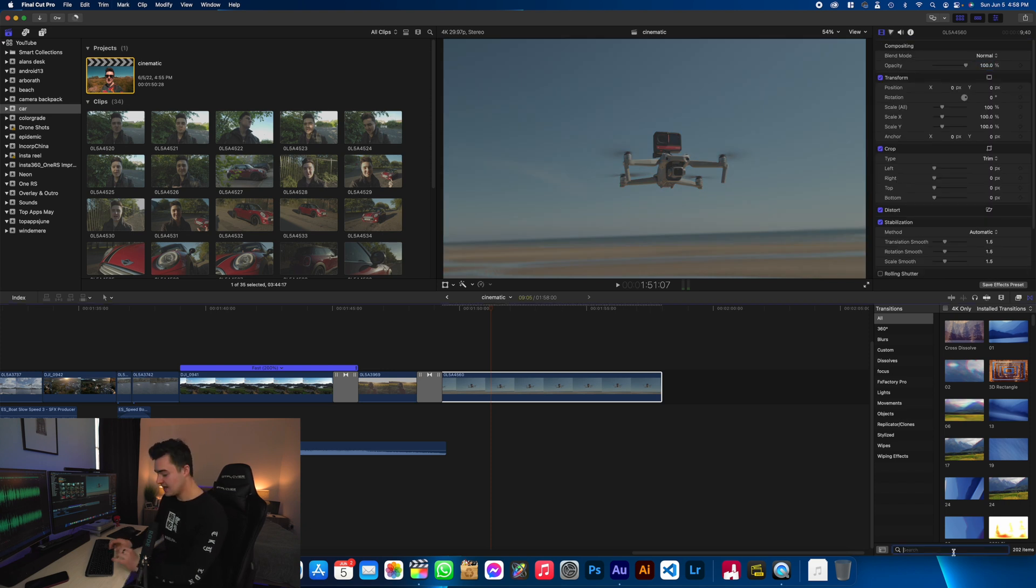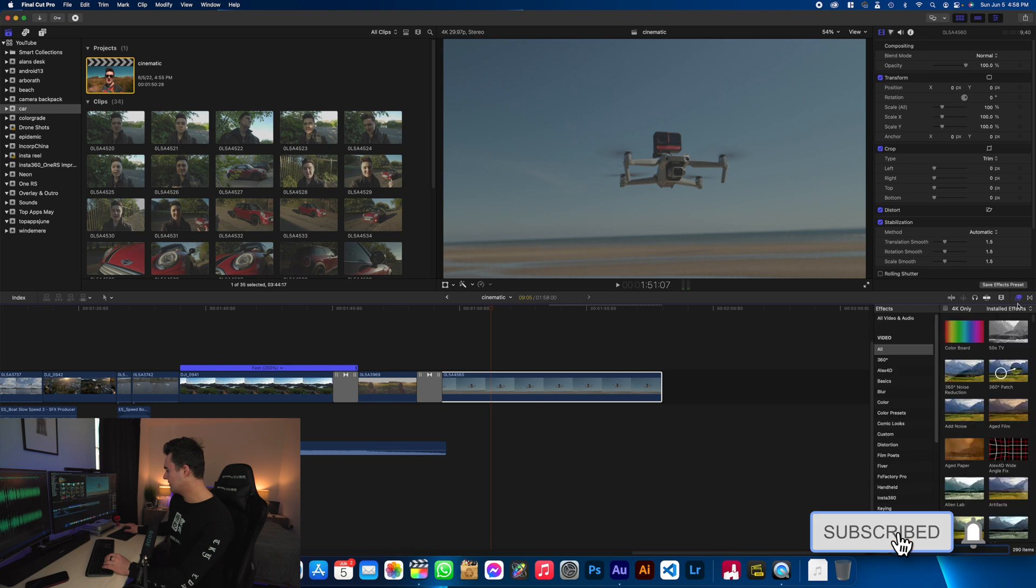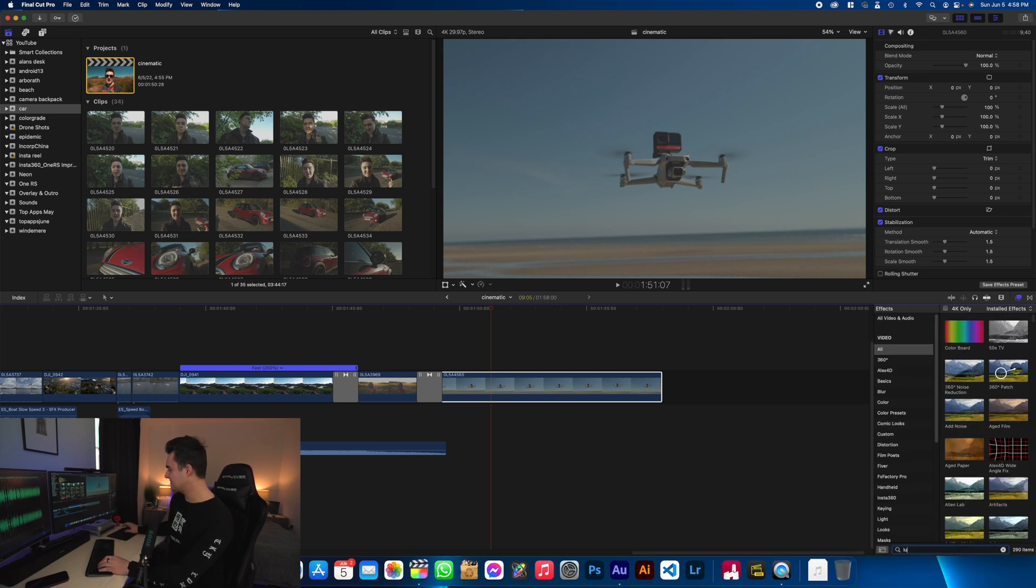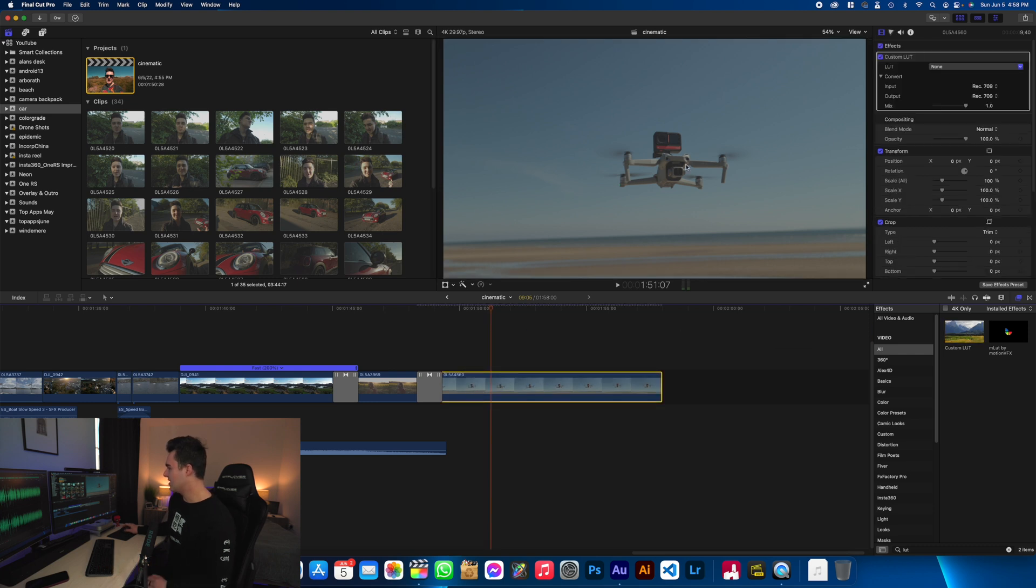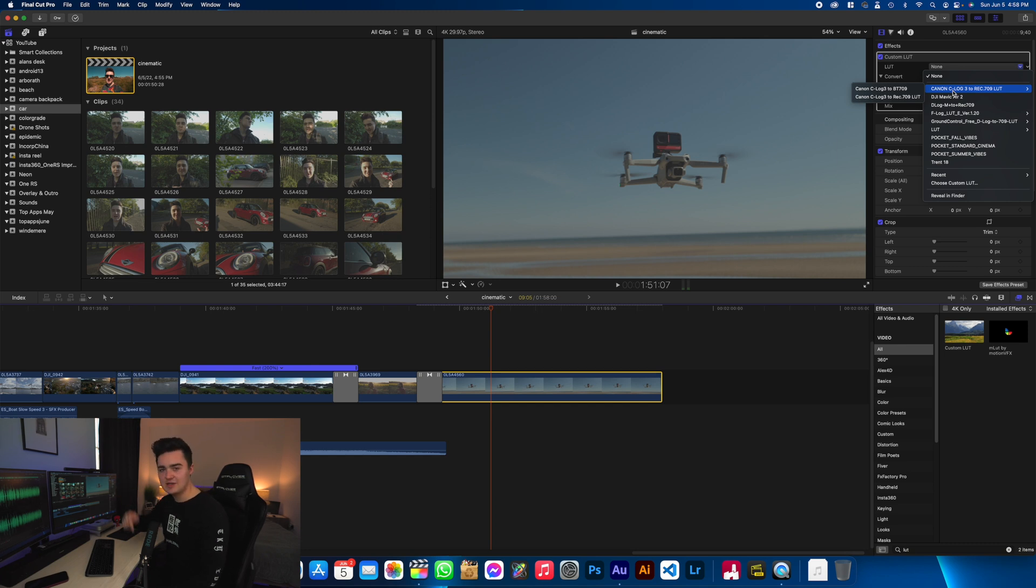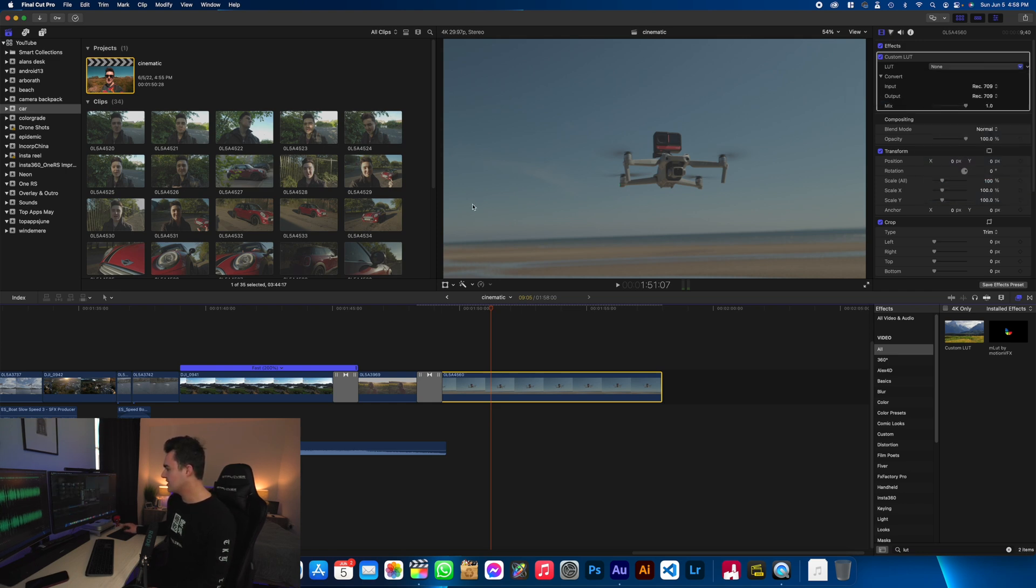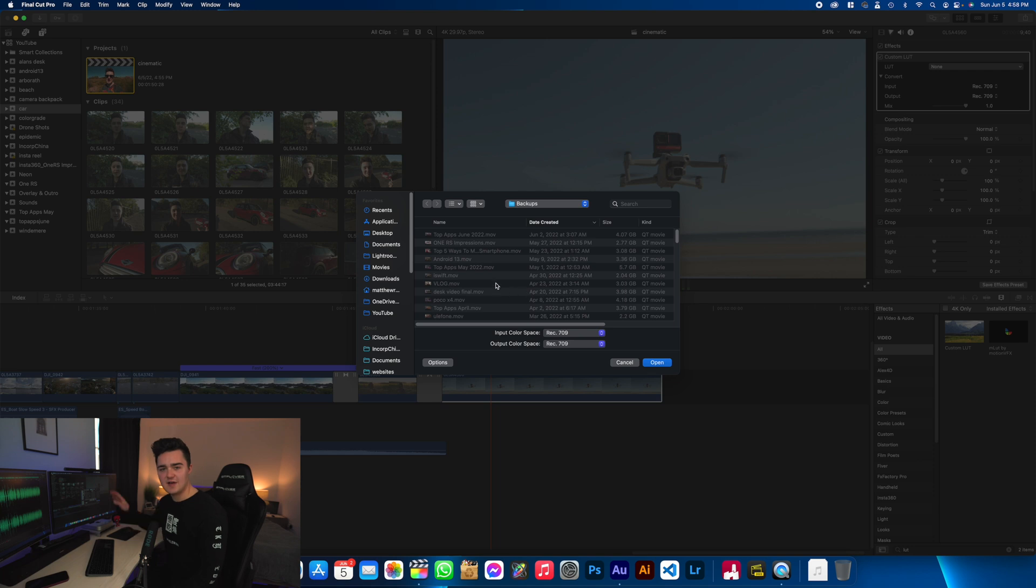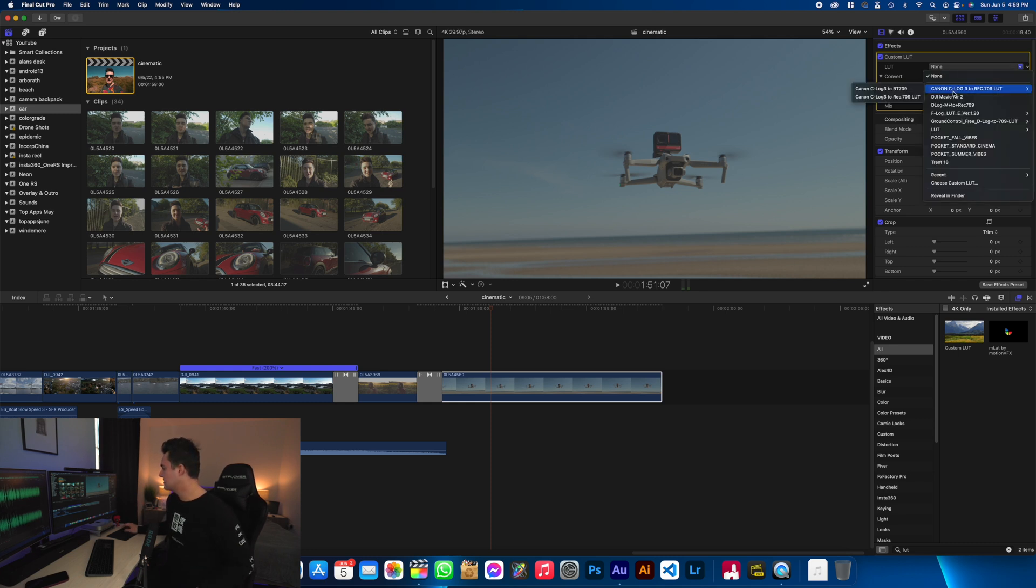So the first thing I always apply is a LUT. Go down into your little filter effects section down here. Search for LUT, drag on a LUT. And then up here on the drop down, you're going to want to apply this one right here, which is the Canon C-Log3 to Rec 709. I will leave it linked down below. You can just go ahead and download it and then you need to click choose custom LUT. Then you need to find wherever the file is that you downloaded, select it and it should import into Final Cut. Okay, so now let's go ahead and apply it.